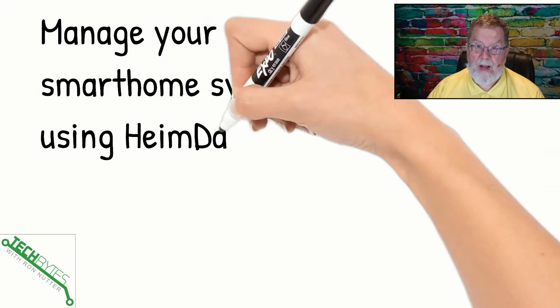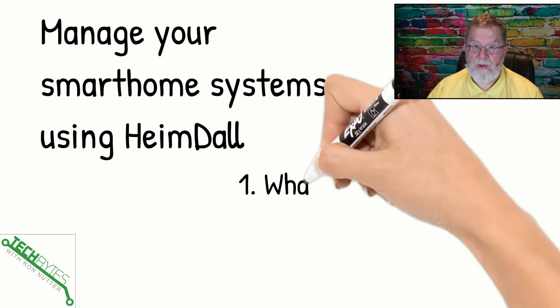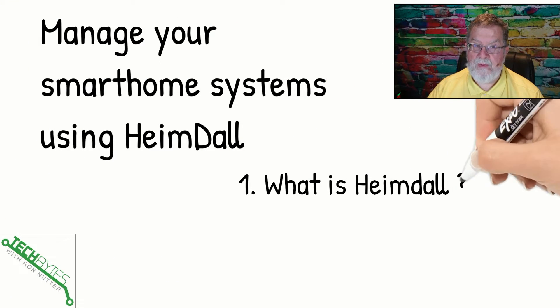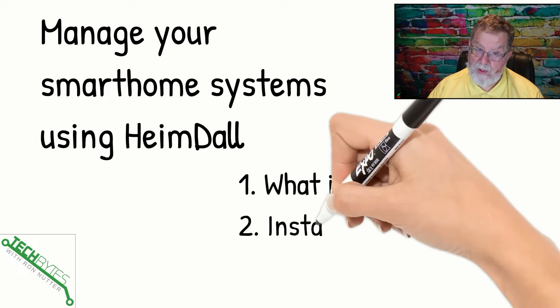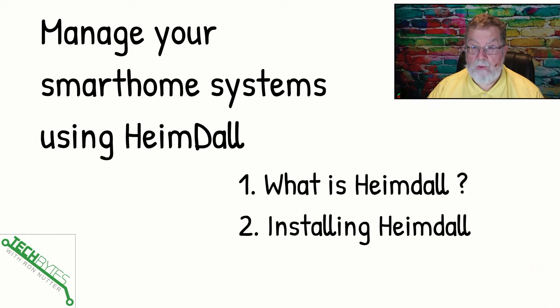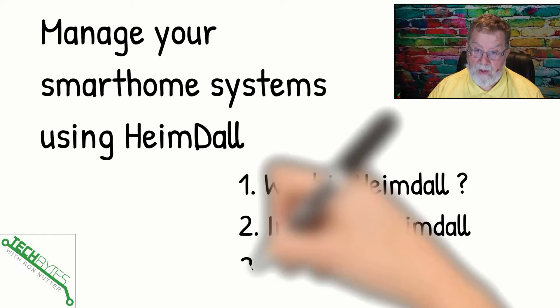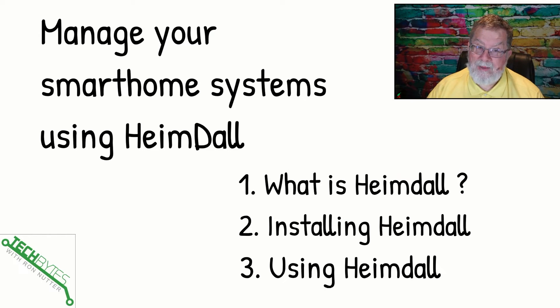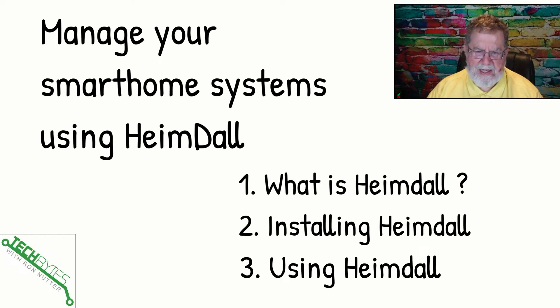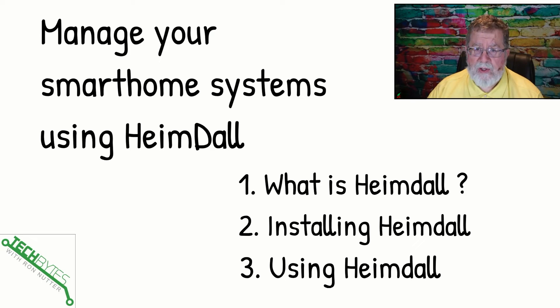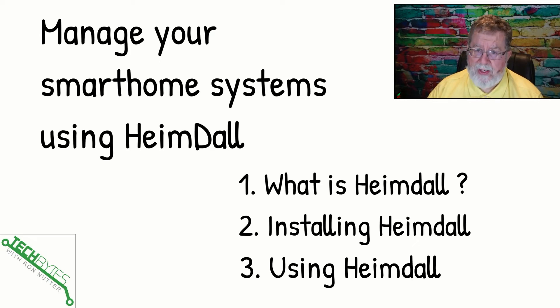We're going to be talking about how to manage your smart home systems using Heimdall. First, we're going to go over what is Heimdall. Then we'll show you how to install Heimdall and then how to get it up and running and getting it as close as you can to what's going to serve your needs best.